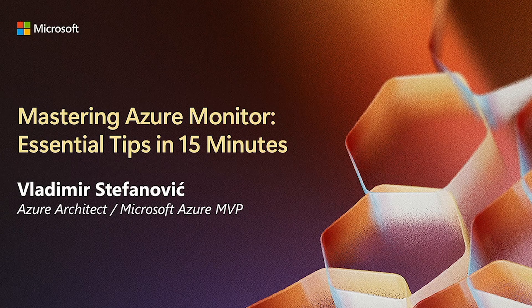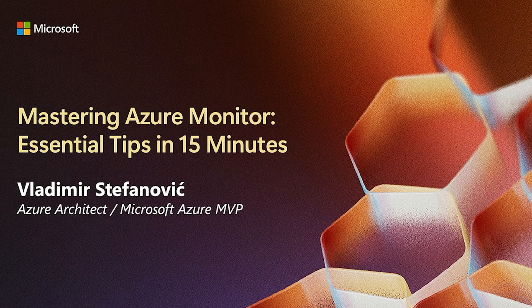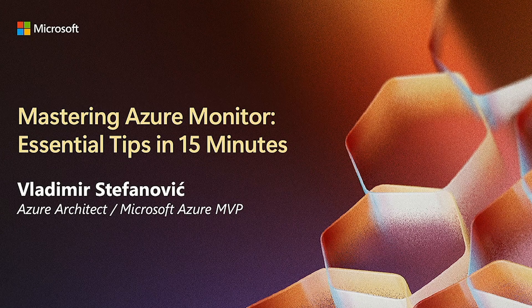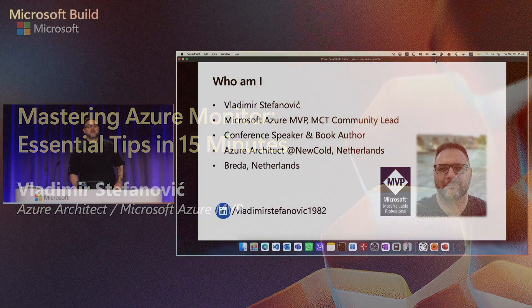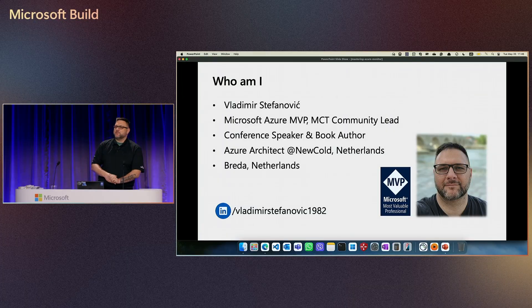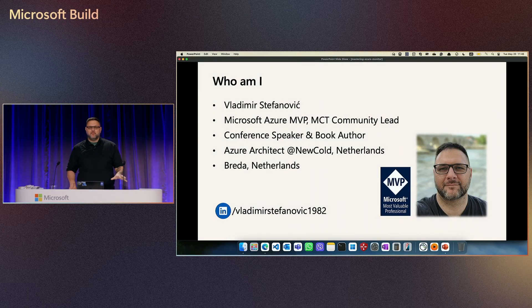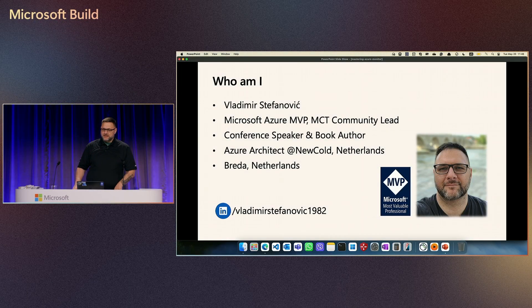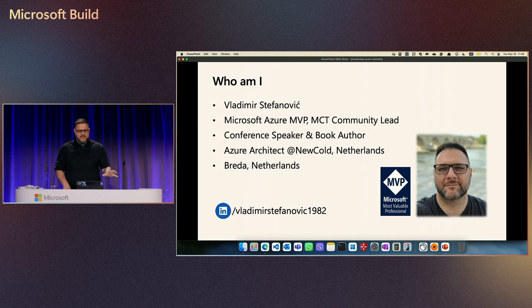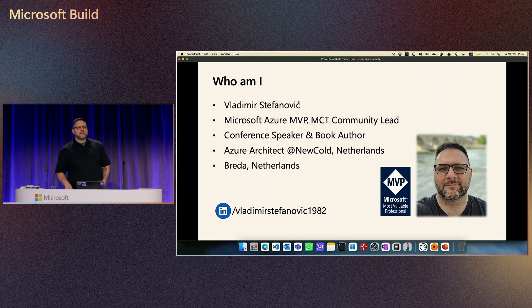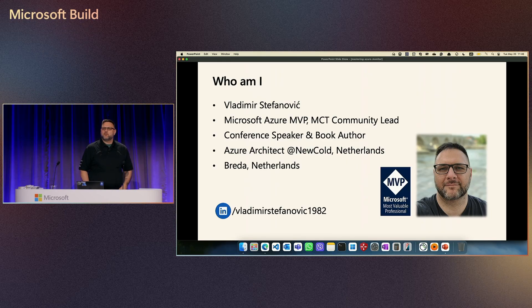Hello everyone. Welcome to Microsoft Build 2025. My name is Vladimir Stefanovic. I'm originally from Serbia, but working and living in Adrenaline for the last four years. I am a Microsoft Azure MVP for the last five years.